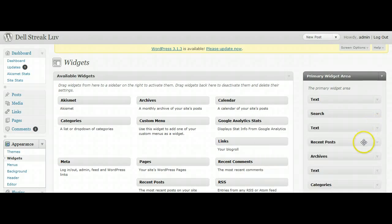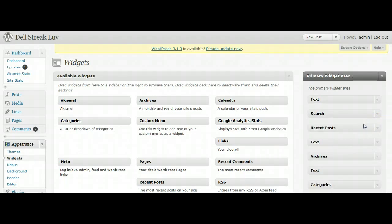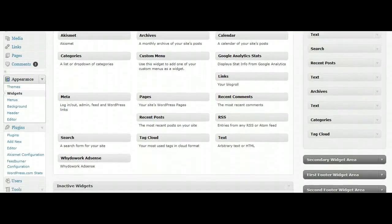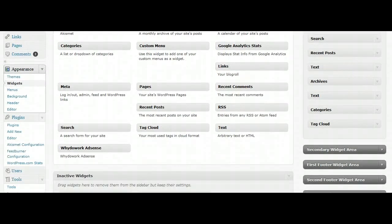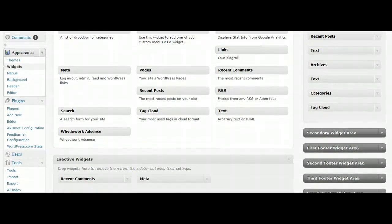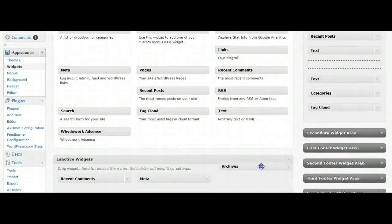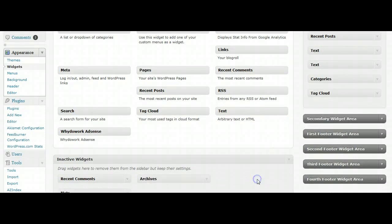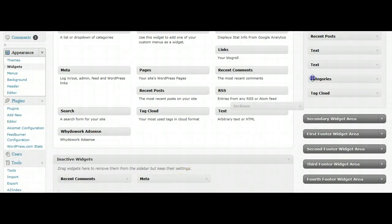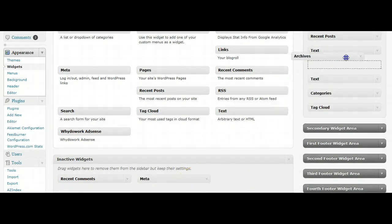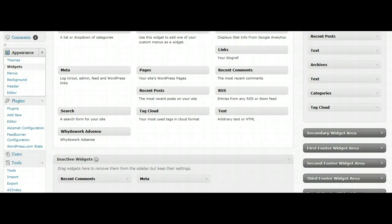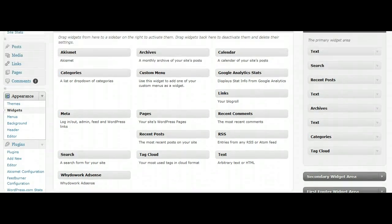You can click and drag them and move them around. Let's say you don't want it anymore, you can just drag it down to Inactive Widgets and just drop it there. It'll save your settings so you won't have to redo it in case you change your mind about it. And you can just re-add it later.